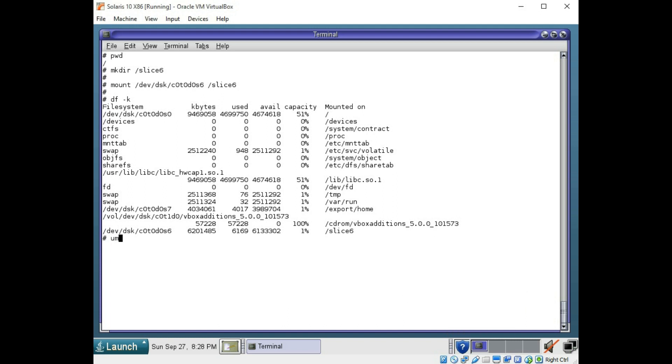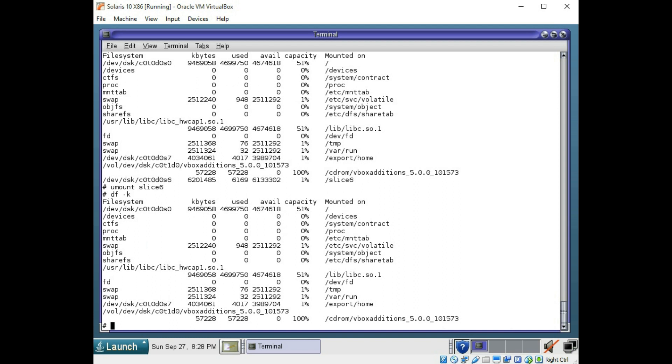You also have the unmount command, which is umount. And if we want, we can simply unmount that slice 6, bring it back and it is now gone. So you can use the mount or the umount command.